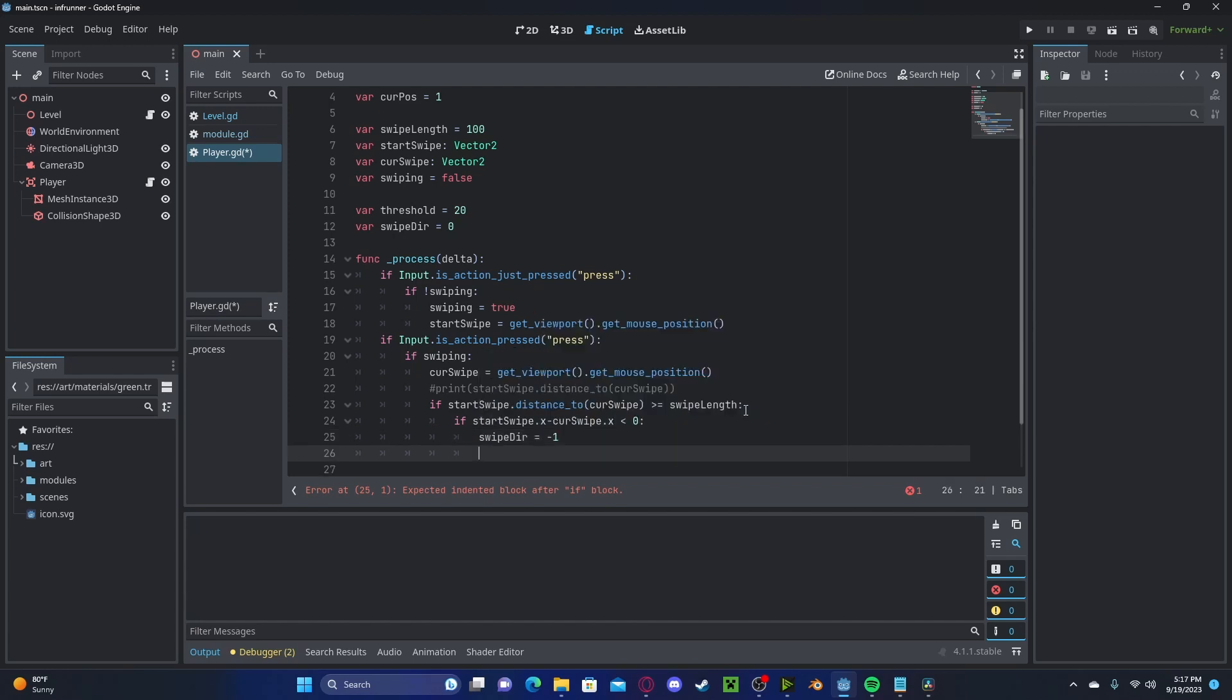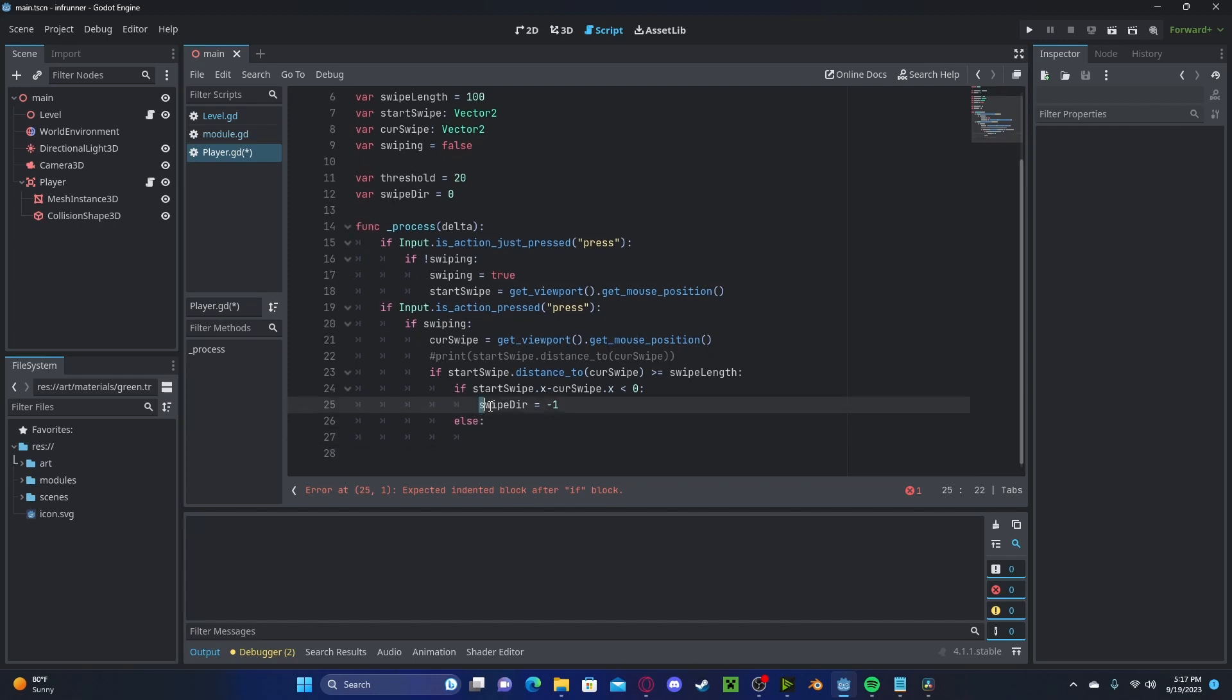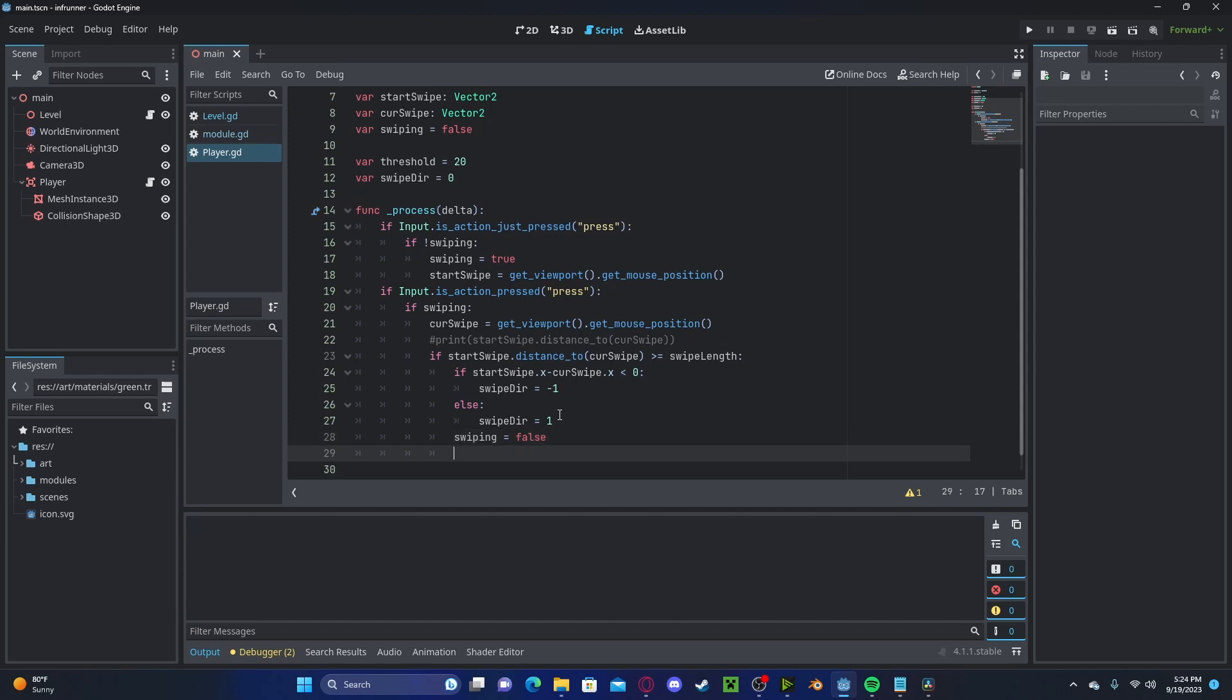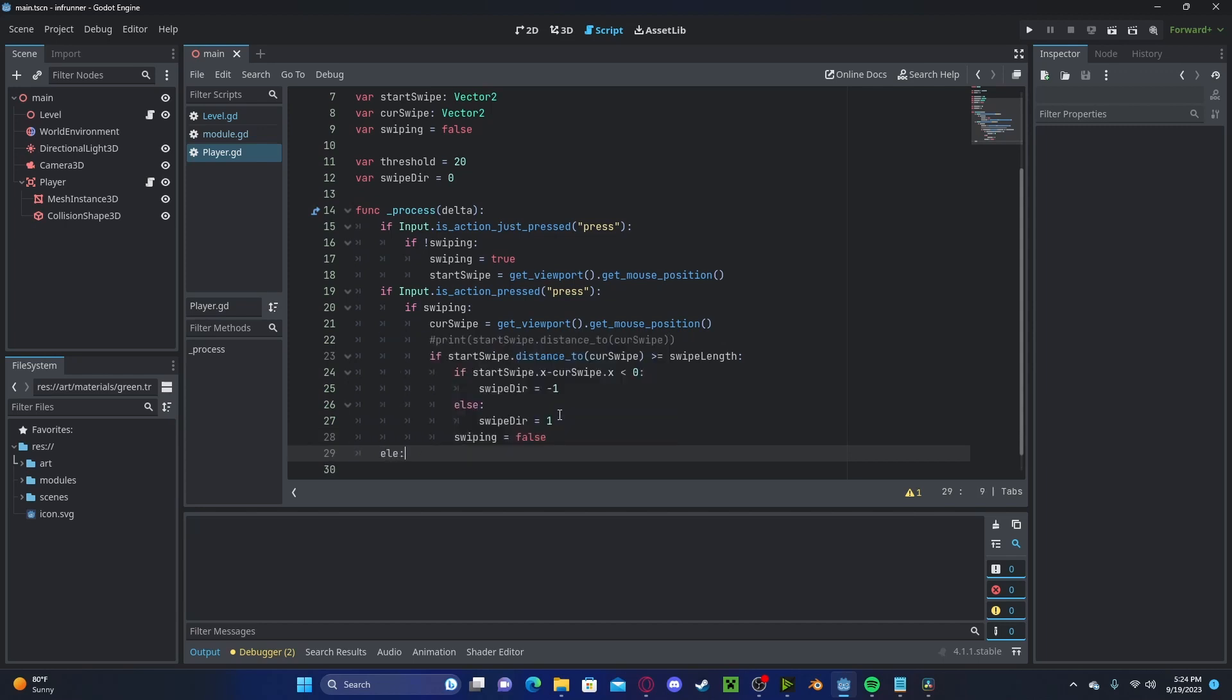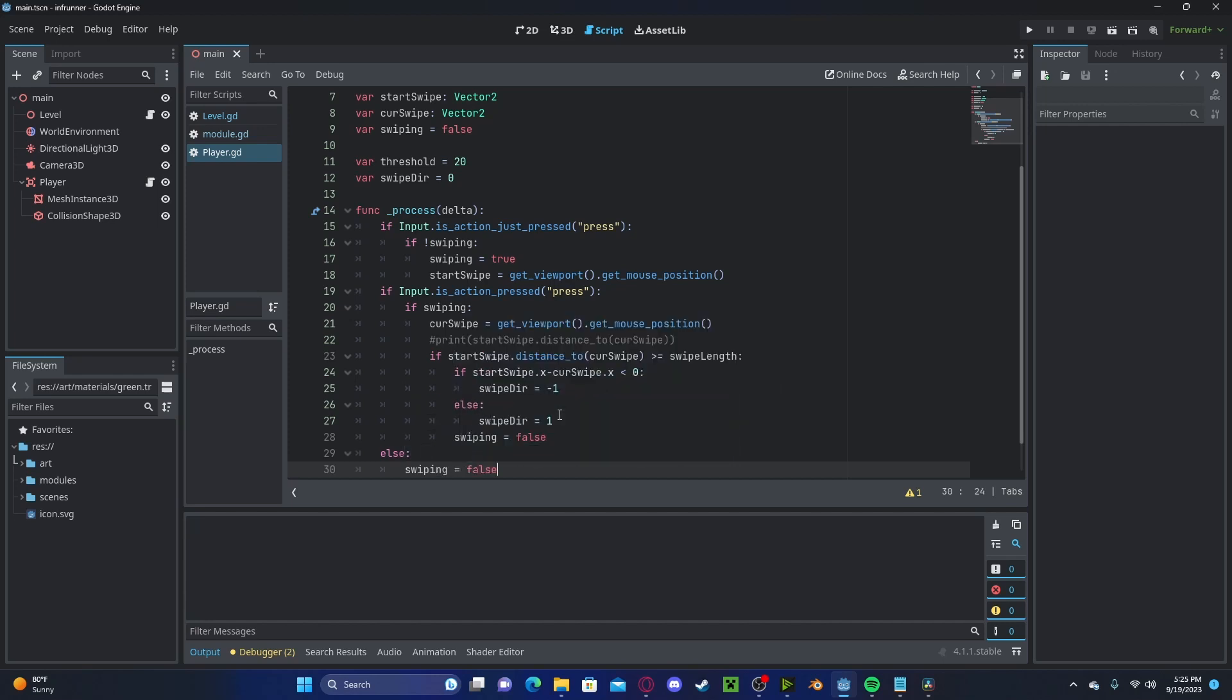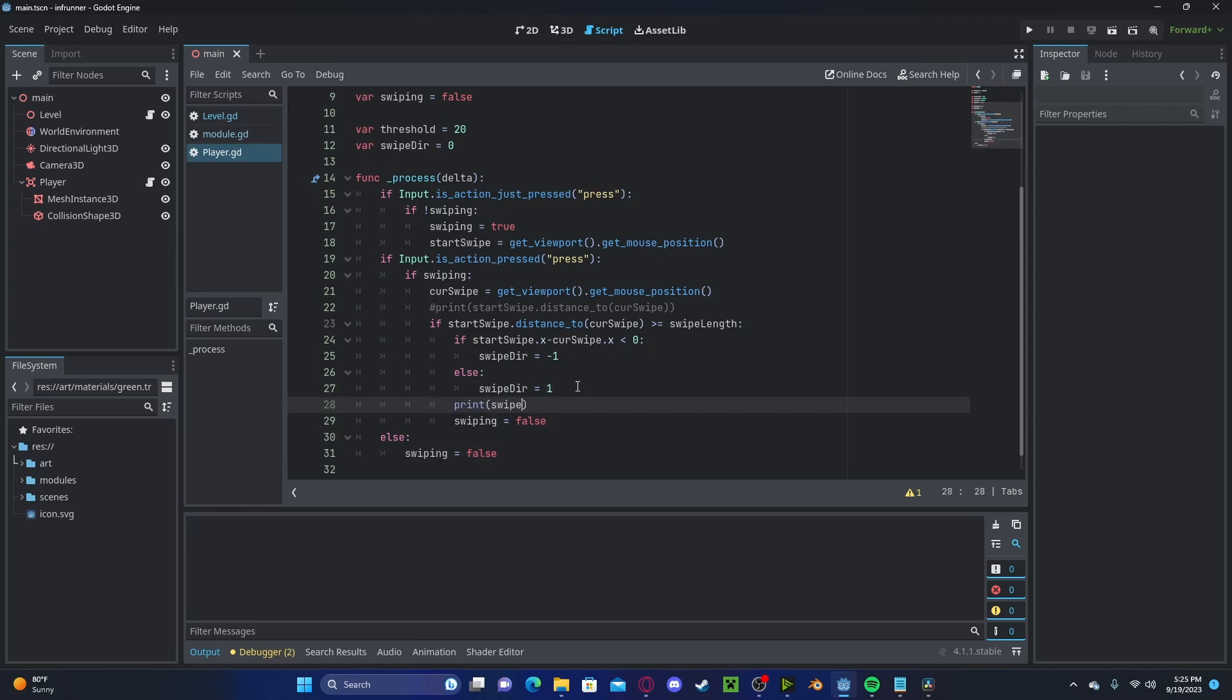Then, if else, we'll set our swipe direction to 1. Now, we can set swiping to false. Let's also check if else, and if we are not dragging, we are not swiping, so false. Now, if we print out the swipe direction...